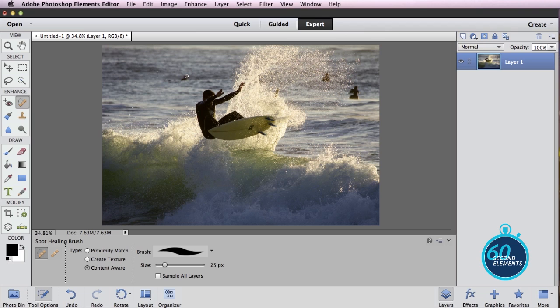Easy as that, we can remove these surfers in the background so that it looks like this guy had the water all to himself.